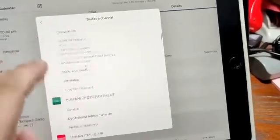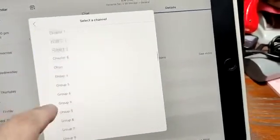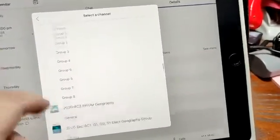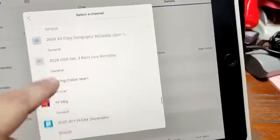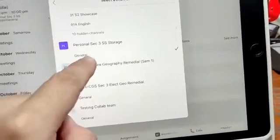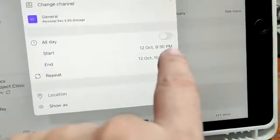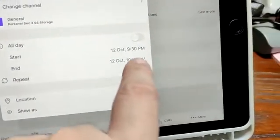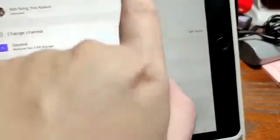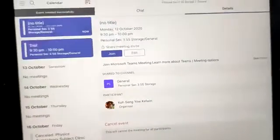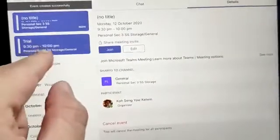Once you've selected the channel you want, click on it and go to General — it will appear in your event. Make sure your title is correct. For timing, if you don't change it, it will default to almost immediate. I'll leave it as it is and click Done.